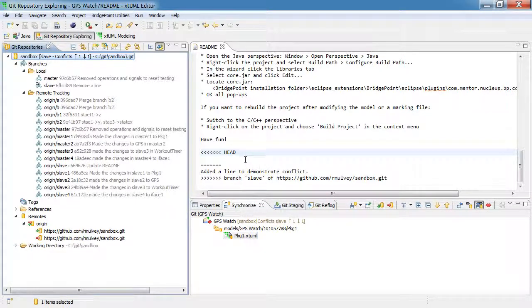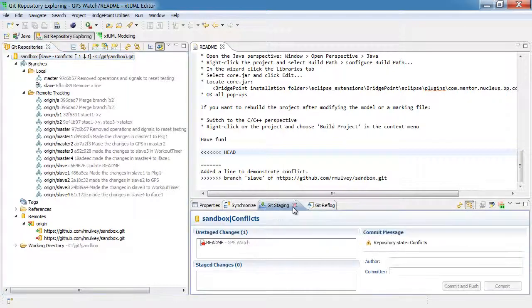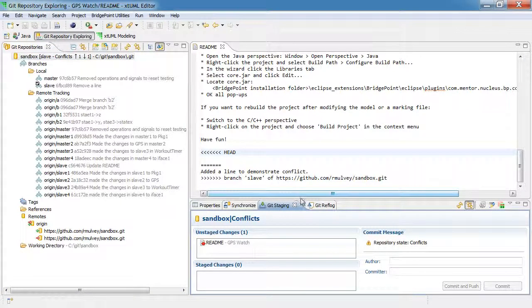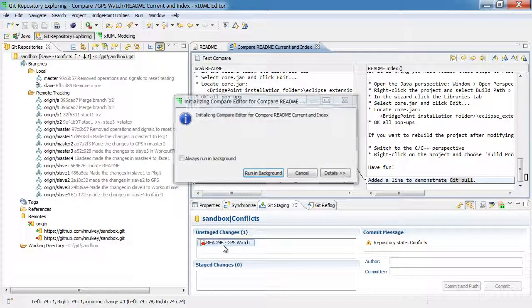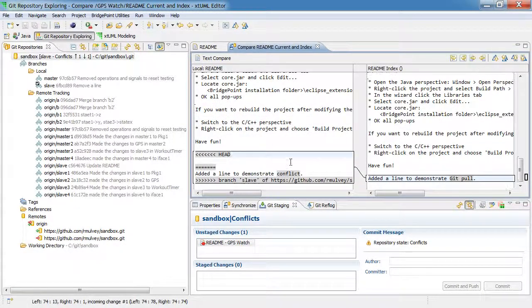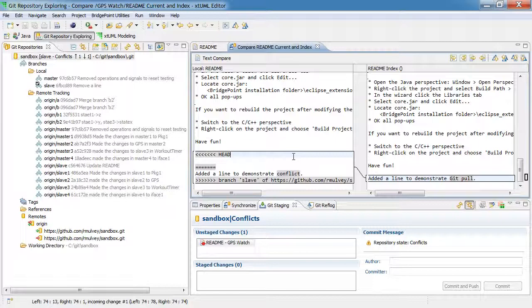Now what I'm going to do is I'm going to use the git staging view to help me resolve this. I'm going to switch to the git staging view and I'm going to double click on the item that shows the conflict. And it's very clear what the conflict is here.